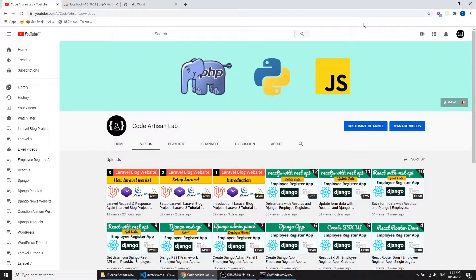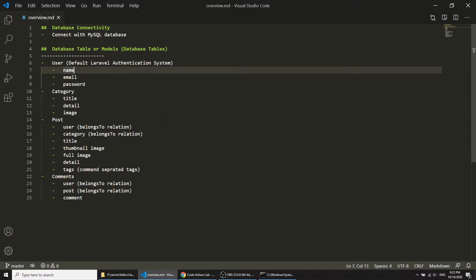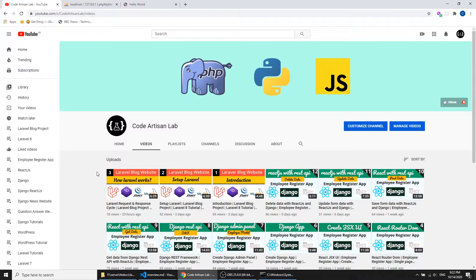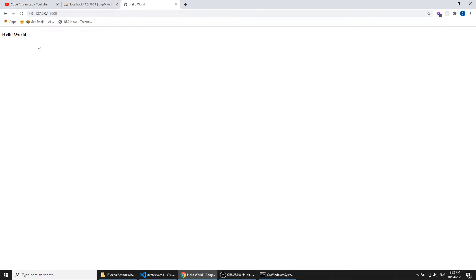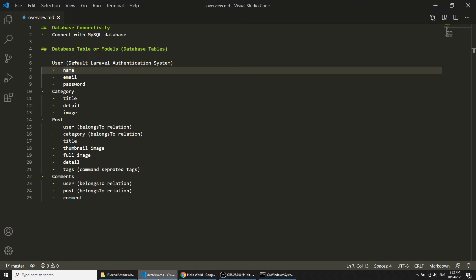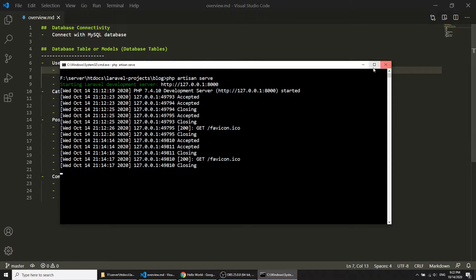Hi guys, welcome to CoraTizen Lab. This is our fourth video for the Laravel blogging website. In this video we will discuss database connectivity and we will create our database models — or you can say tables — for our blogging website. In our previous video we discussed how Laravel works, the request and response cycle, controllers, routes, and we created a Hello World application.